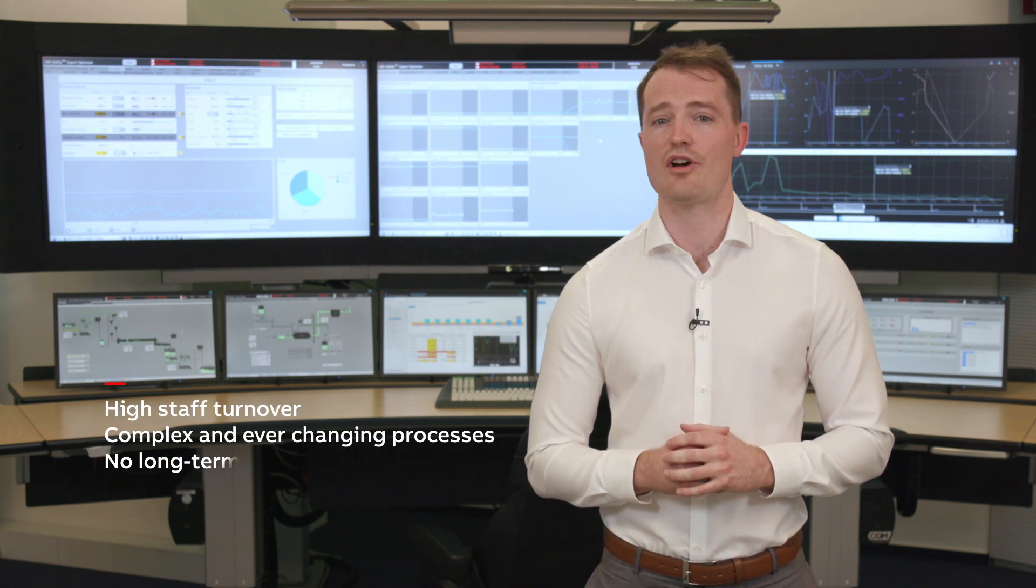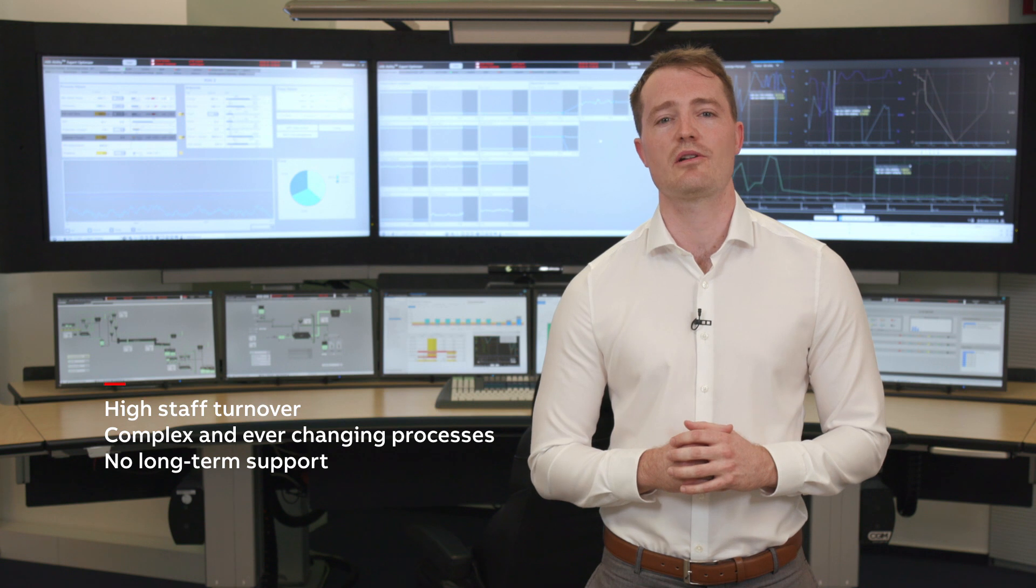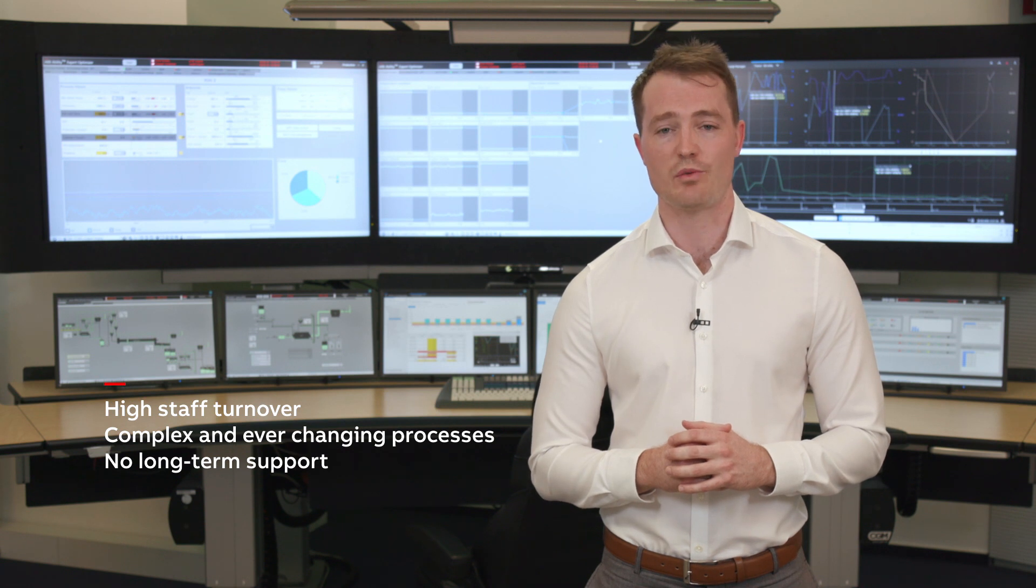Classic APC implementation has its challenges. Sustaining the benefits over the lifecycle of the plant is one of them.